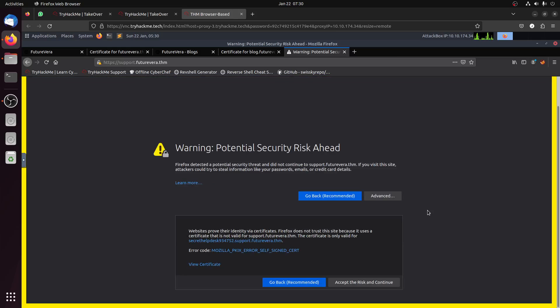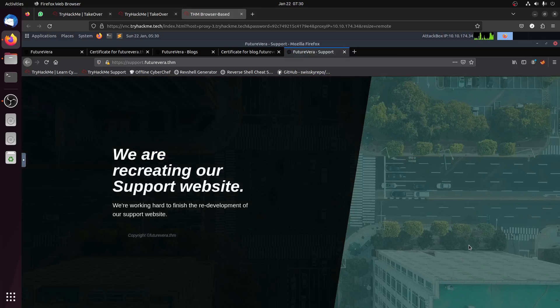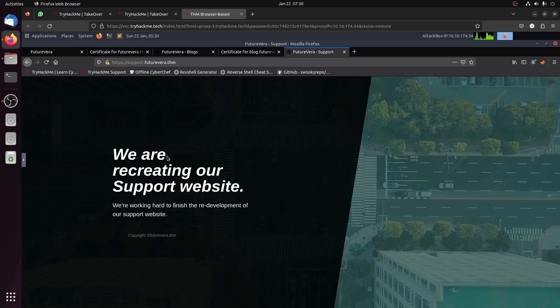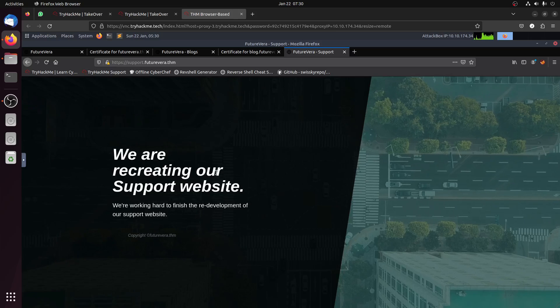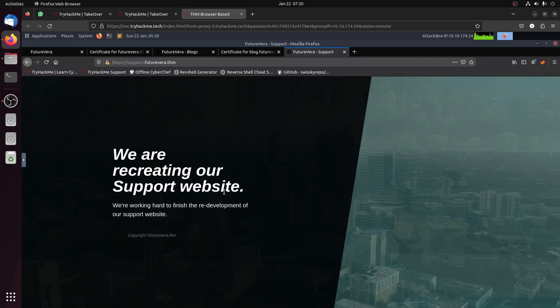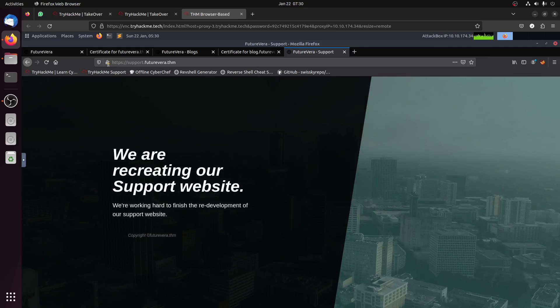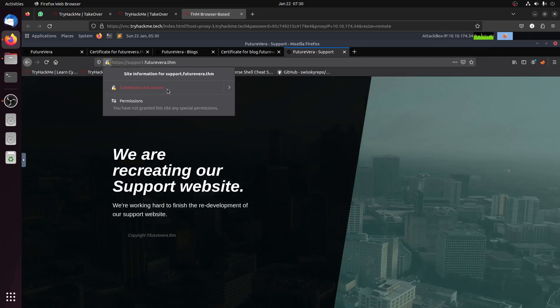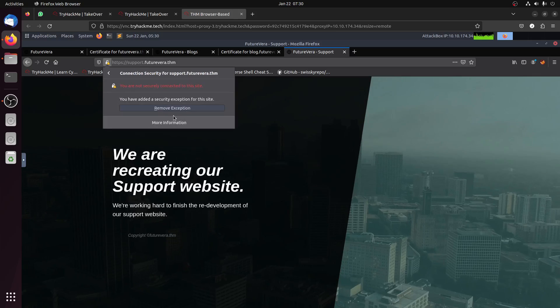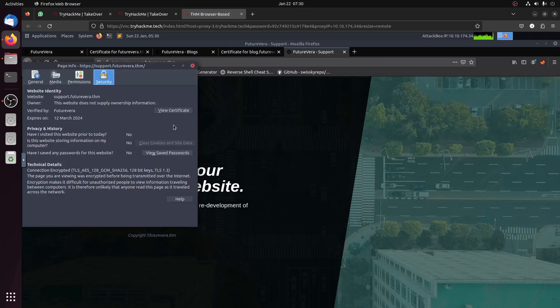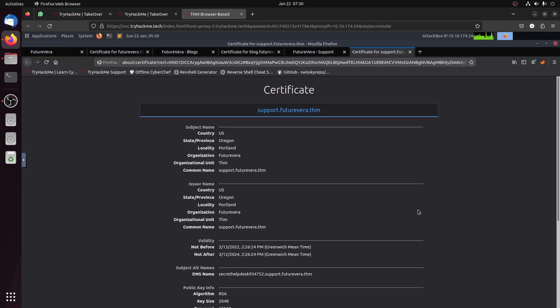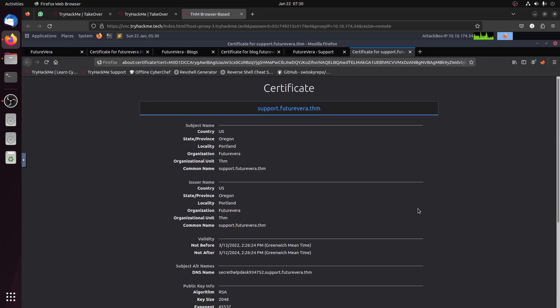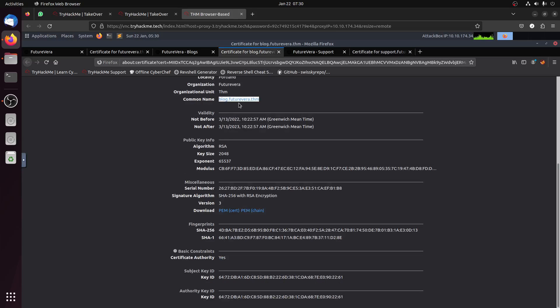So let's try the support one. Again the support will give us a warning. Let's accept. Okay see, it's just we are recreating your support website. Again, let's go to our only clue in this room, this warning that keeps going.